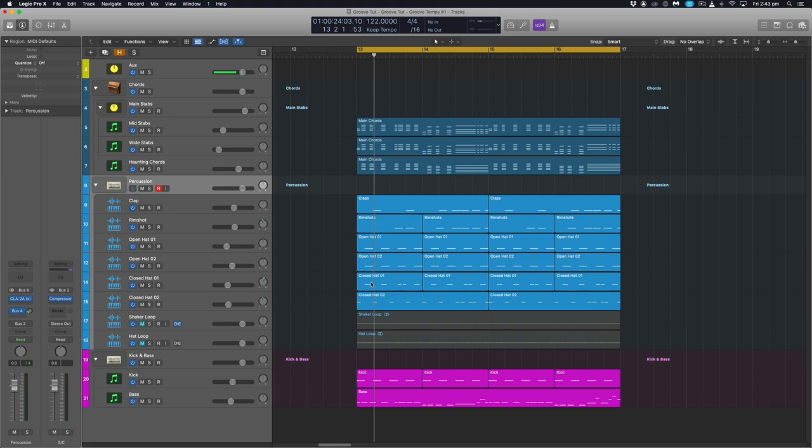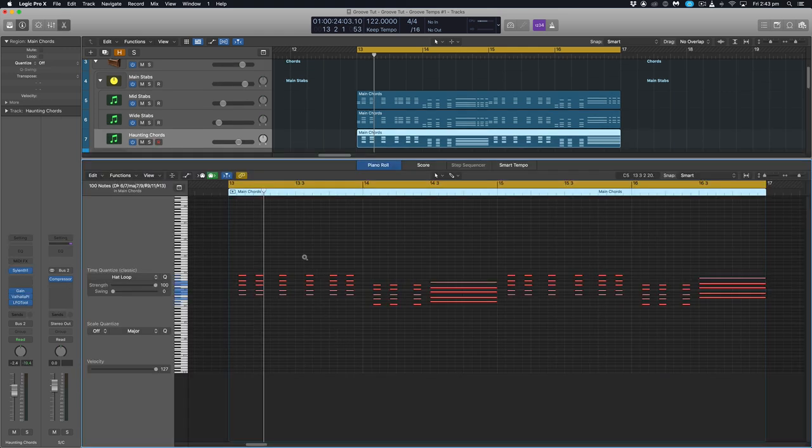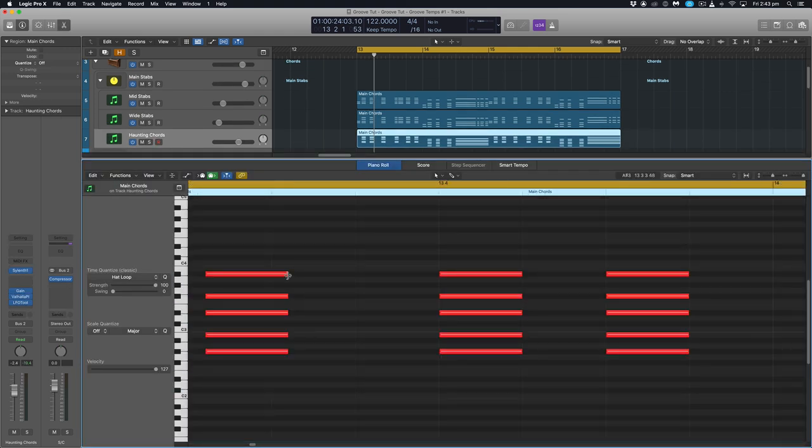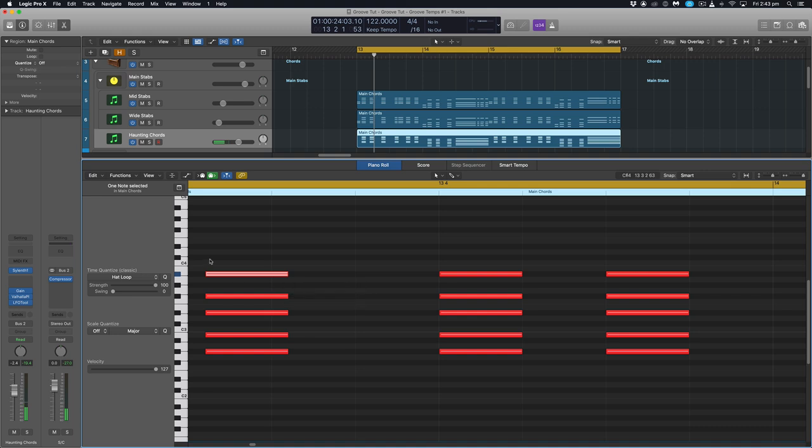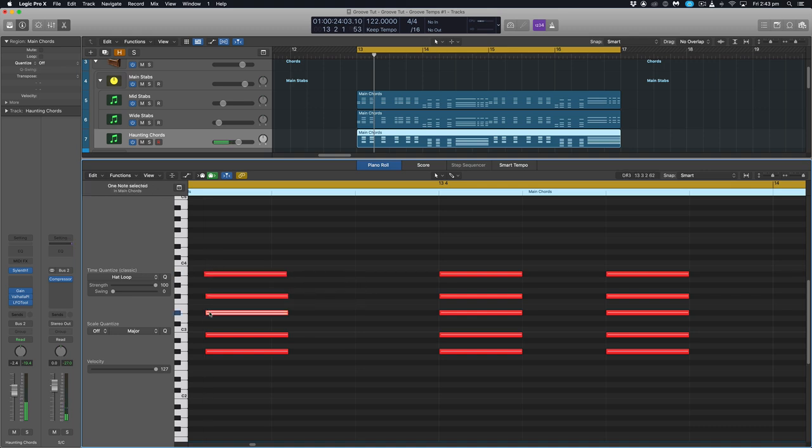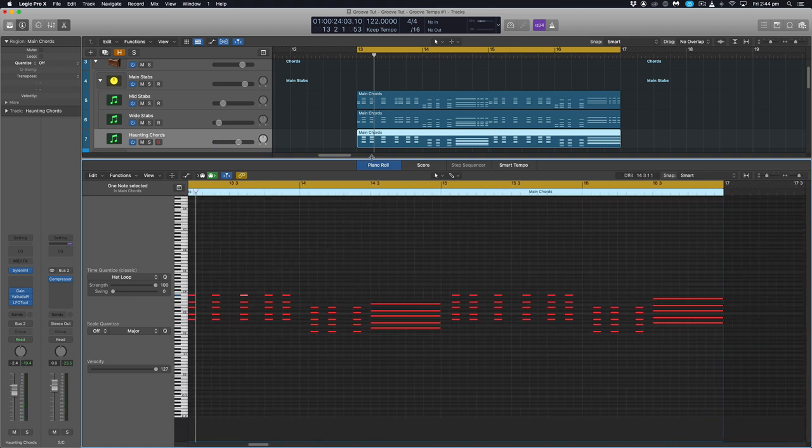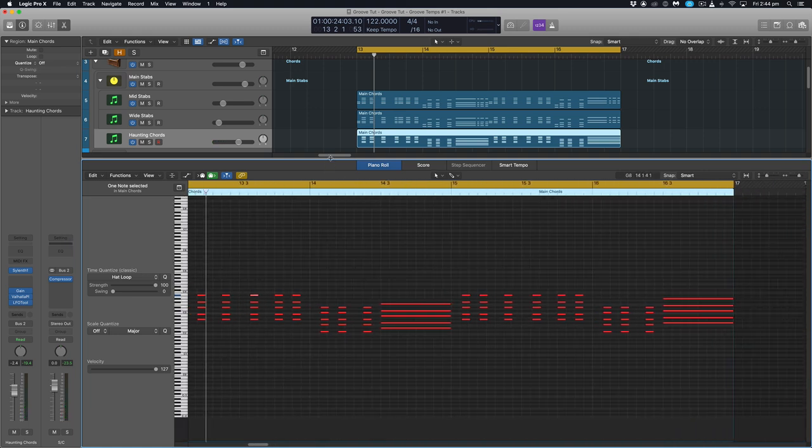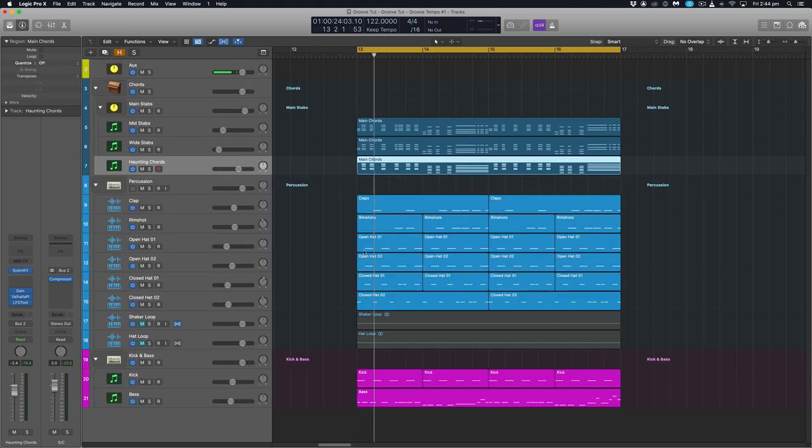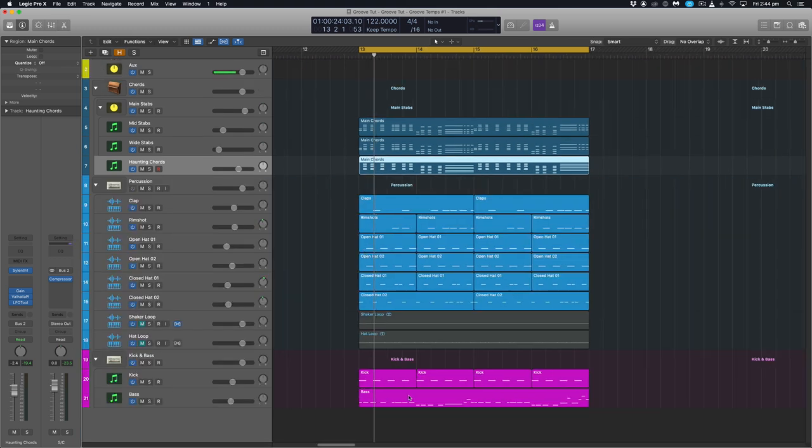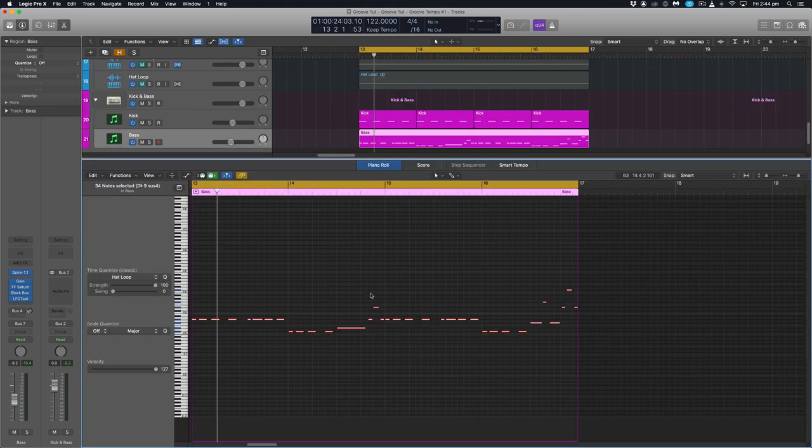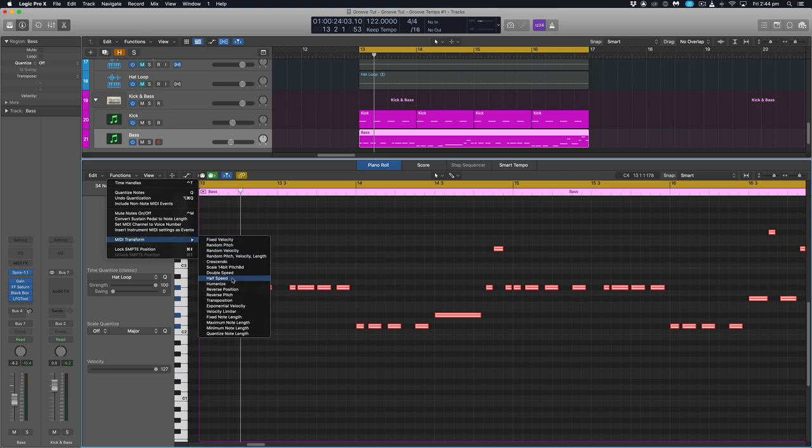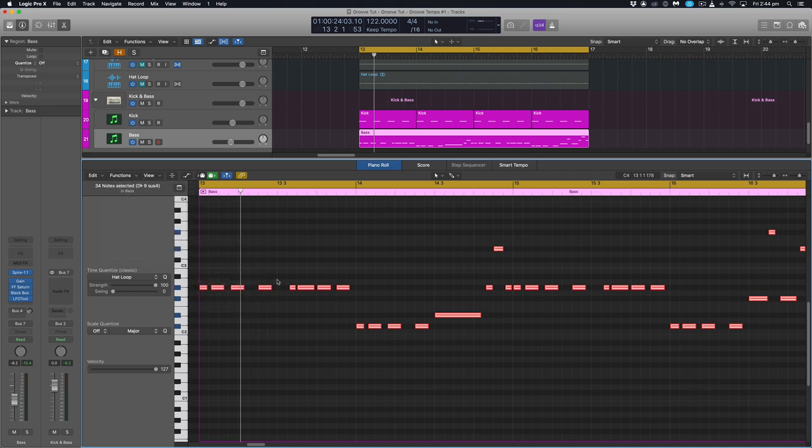So what we can actually do is use a feature within Logic to inject some random values into things like our note lengths. So differing lengths slightly. Our note starting points, so some might start slightly before others. And our small discrepancies in the velocity values as well. So what we're going to do now is take a look at applying that quickly and easily through one of Logic's features. So let's go back to the baseline and have a look. And once I'm in there, I'm going to press command A to make sure everything is highlighted. And we're going to go up to functions, MIDI transform and humanize.